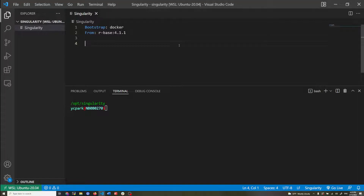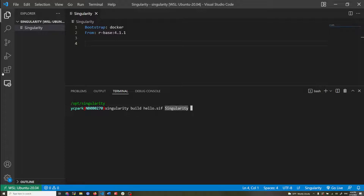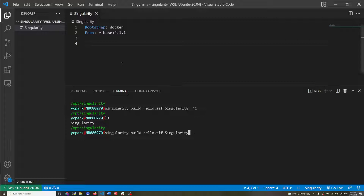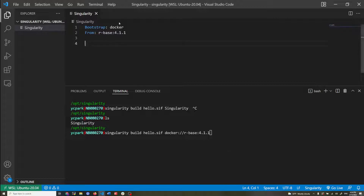So I've written the header part of the Singularity definition file. I can build just using this — if I do singularity build, specify the name of the container I want to build, and then the path to the Singularity definition file. Right now it only has the bootstrap and the from directive, so it's essentially equivalent to just pulling that 4.1.1 image directly.